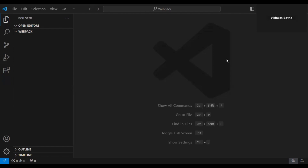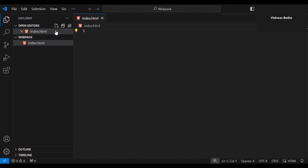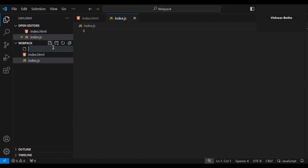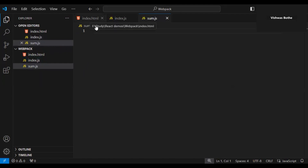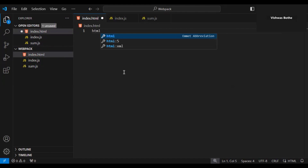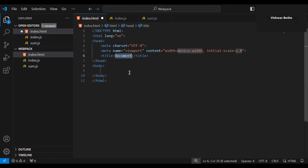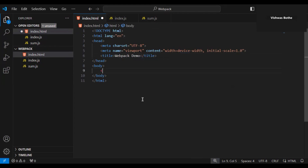Now let's start with step one — creating the application without webpack. I have opened VS Code and will add three different files: index.html, index.js, and sum.js. I will go to my HTML file and add the basic HTML, then update the title of my application and add the necessary HTML elements.